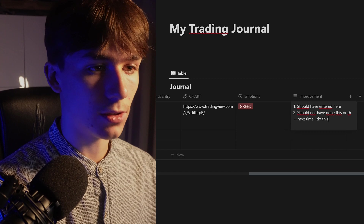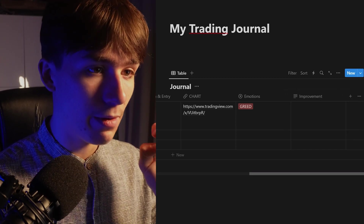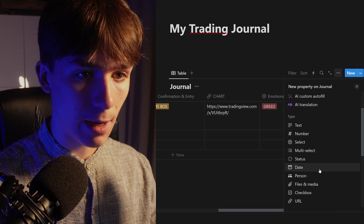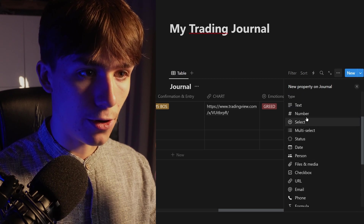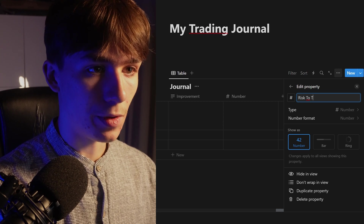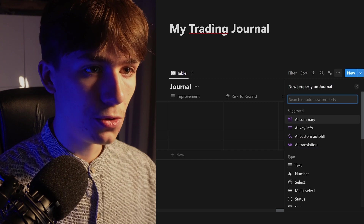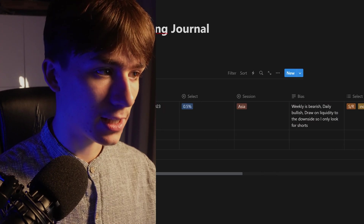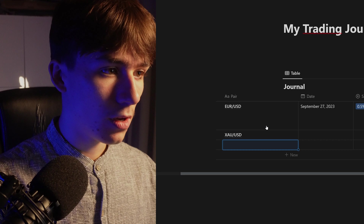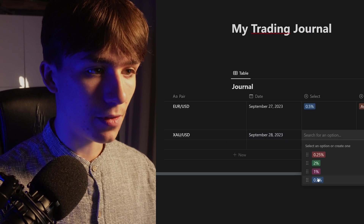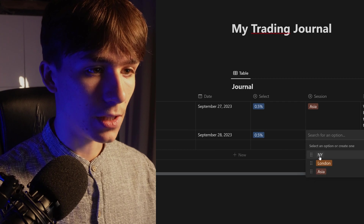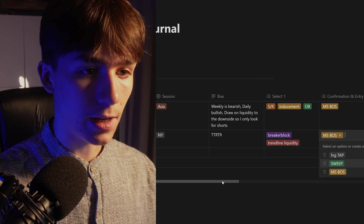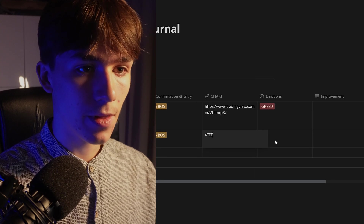The last crucial thing to complete this journal is to add a 'Risk to Reward' property. Set its type to number and call it 'Risk to Reward.' If you lost a trade, enter minus 1R. For the next trade — let's say gold on September 28th, still 0.5% risk, New York session — you fill in your bias, confluences, confirmation, chart, and emotions.